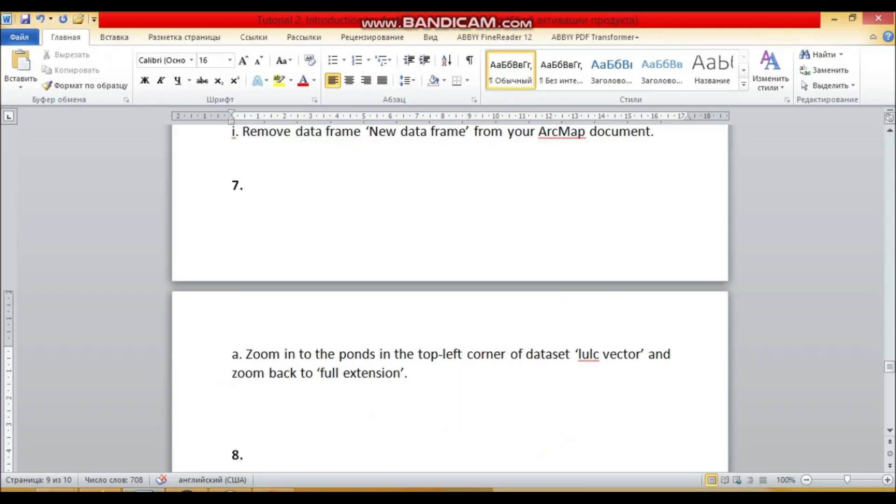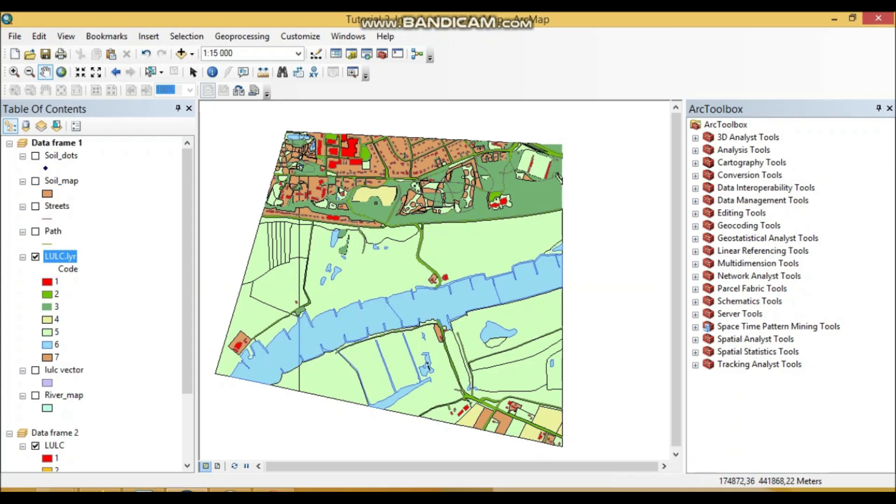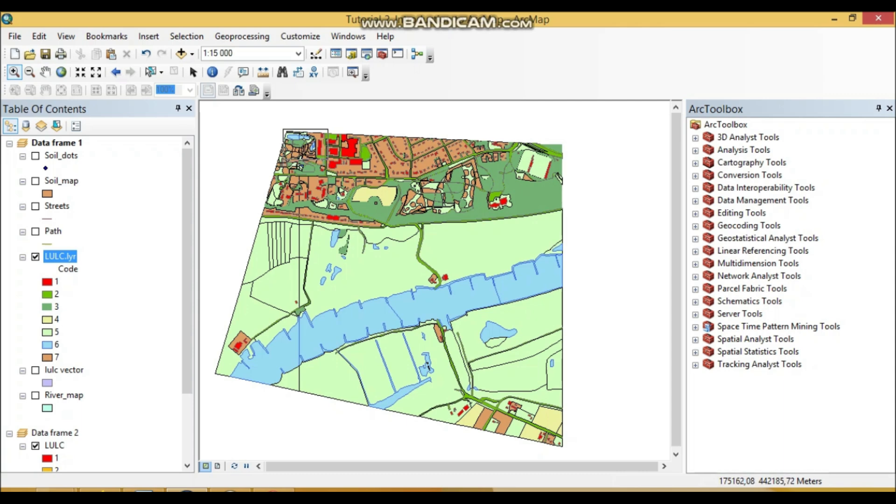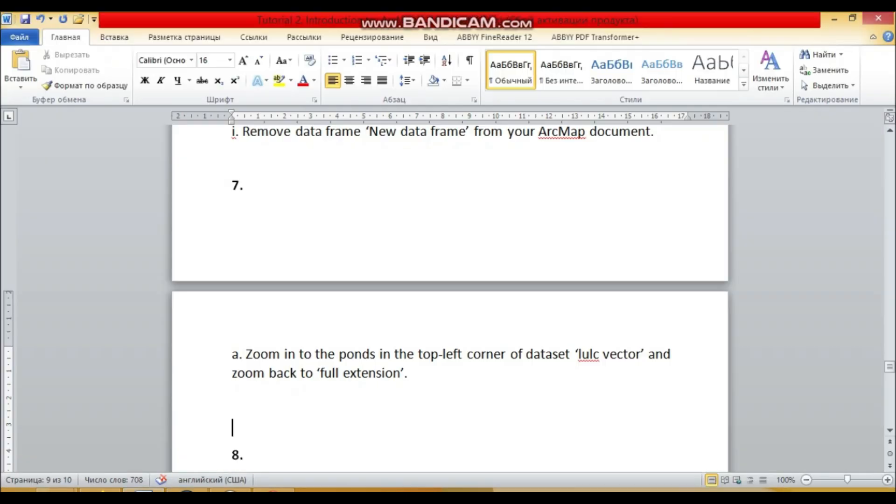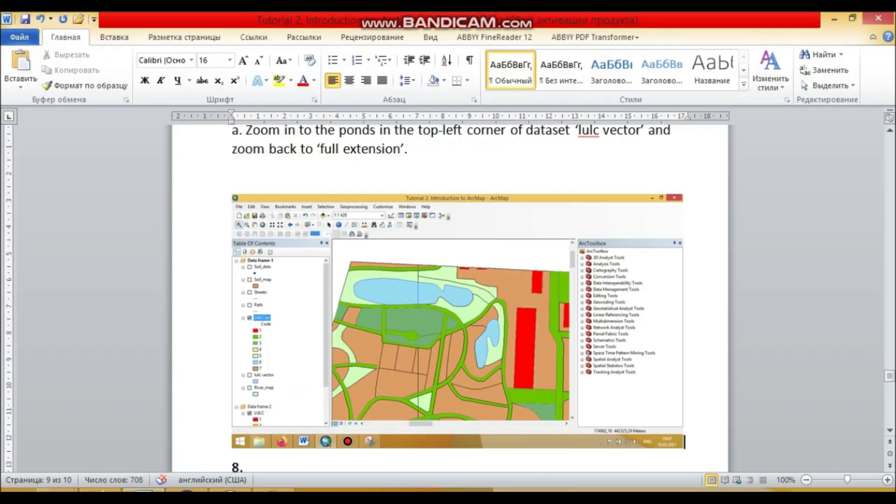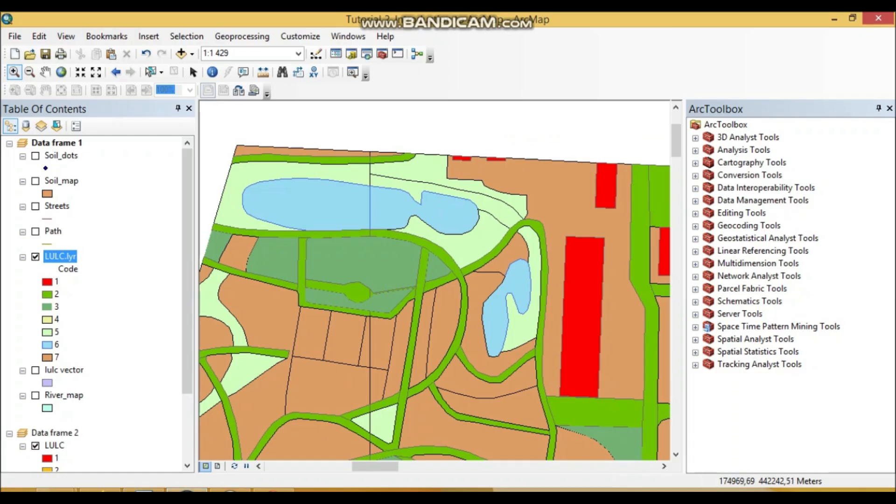So the question is just to zoom to this point on the top left. How we can do it? We can just use this tool, zoom plus, and we just draw a polygon here to the area we need and it automatically zooms our area.